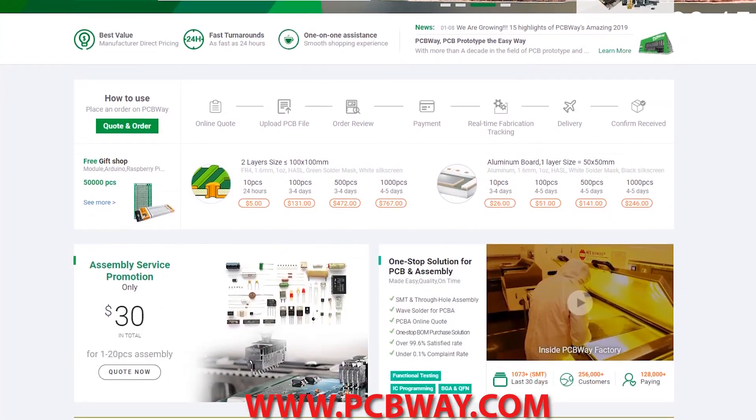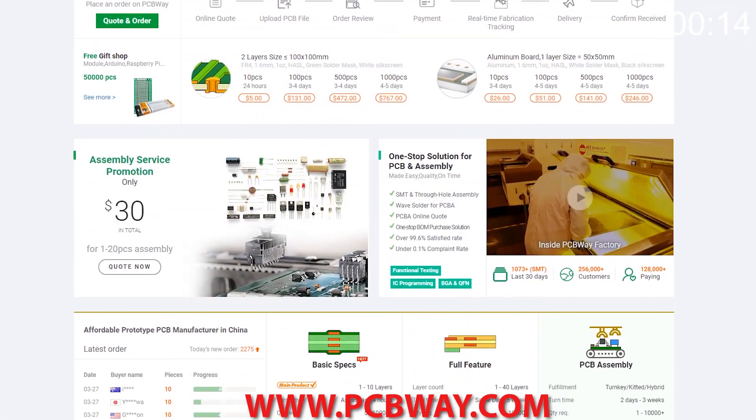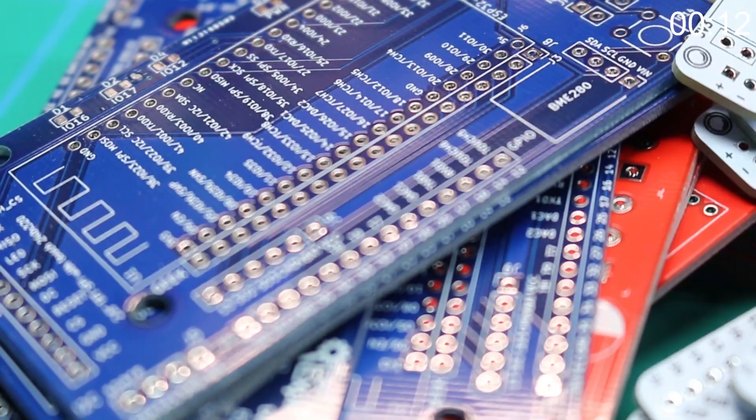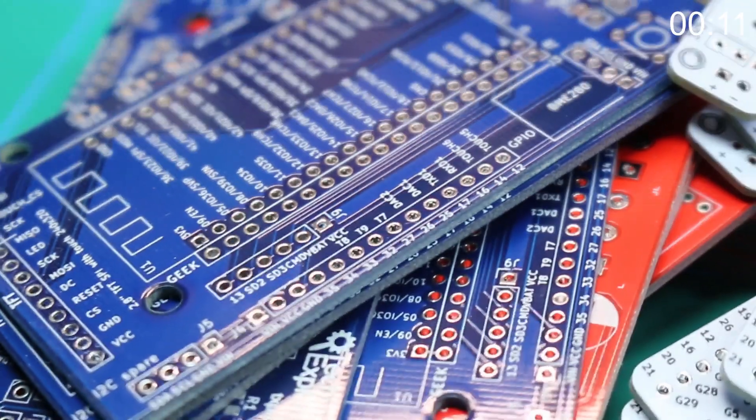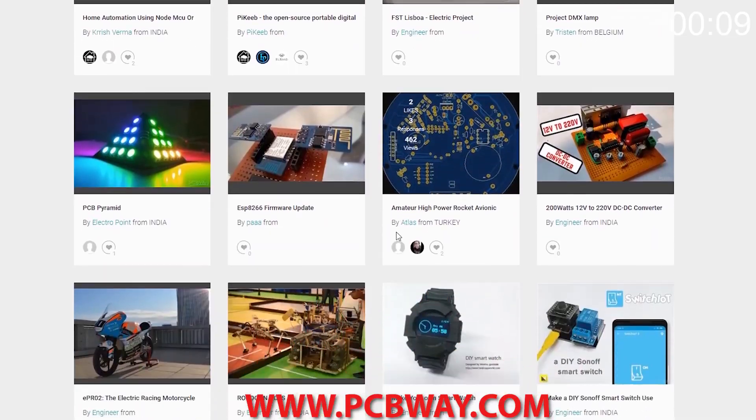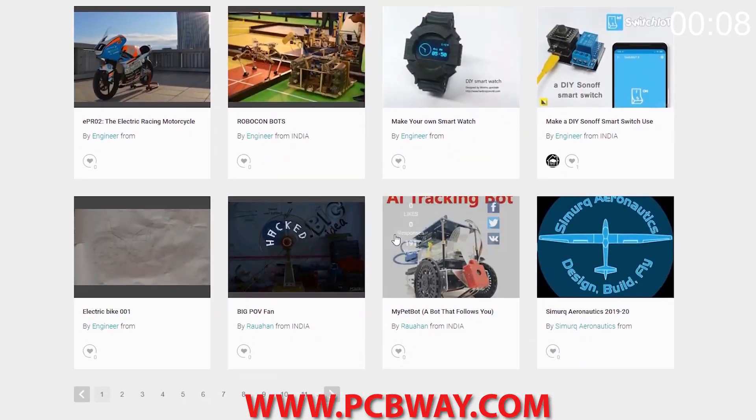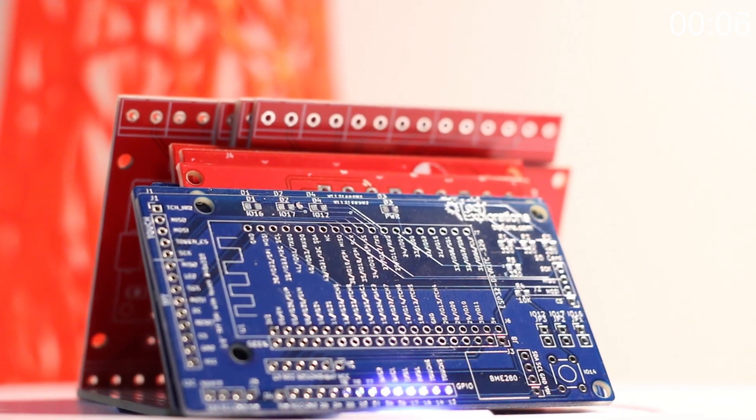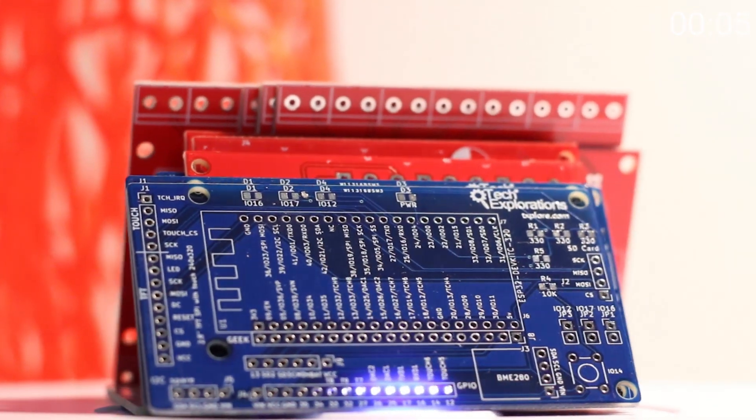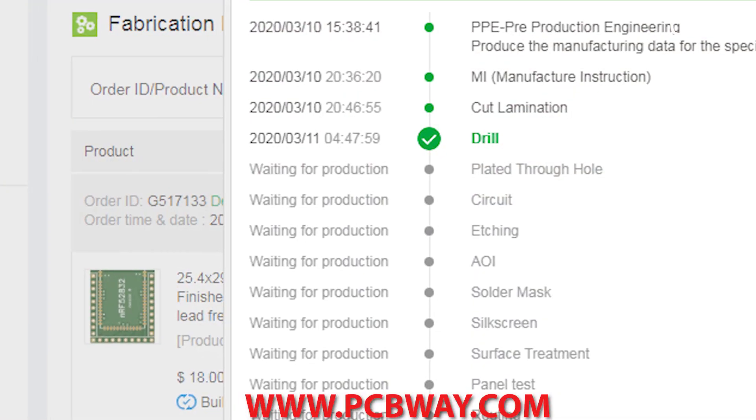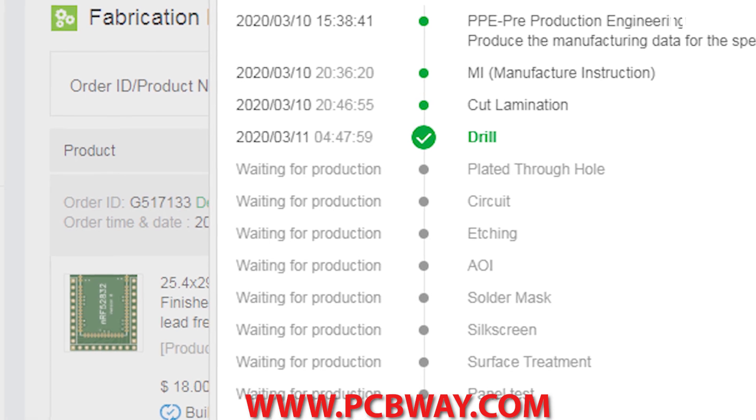This episode brought to you in part by PCBWay. Check them out at the link below for your next electronics project. They offer competitive rates for all PCBs, parts, and assembly, as well as 24-7 tracking of your order from start to finish.